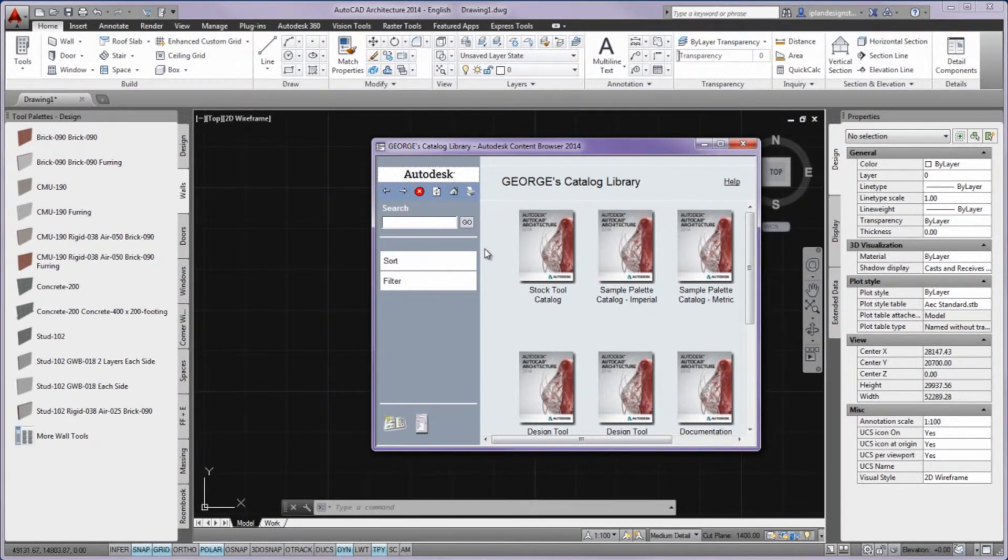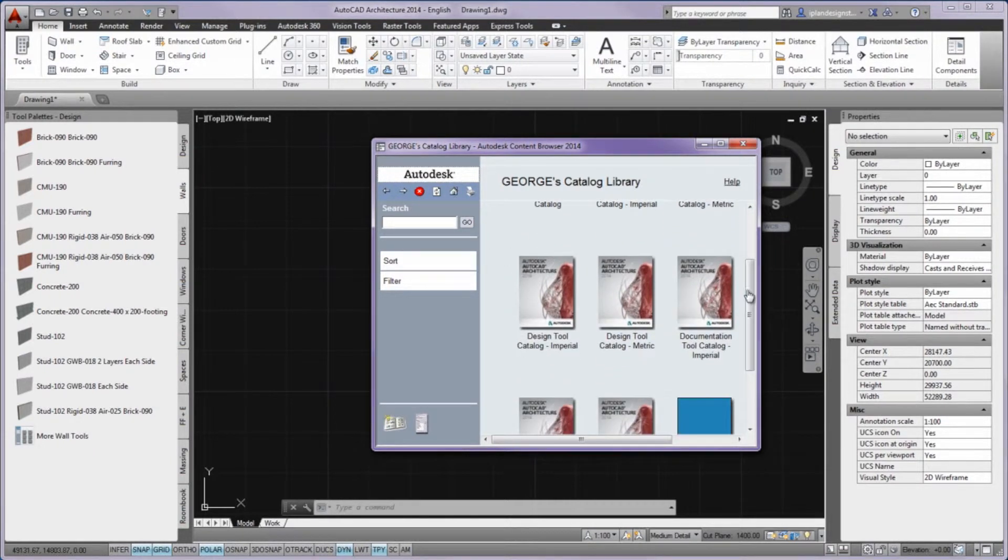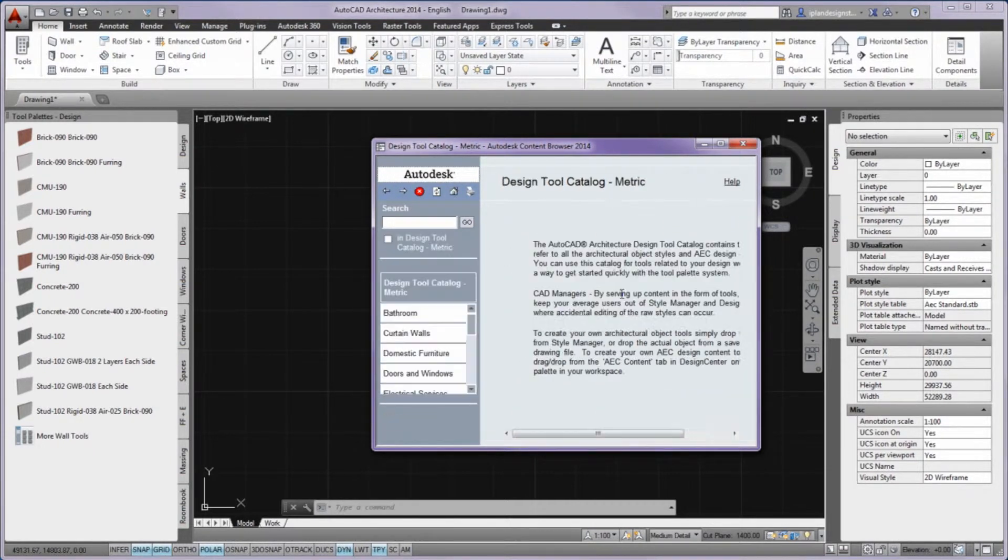Eyedrop is a drag-and-drop method of inserting content from the web into your current drawing. It is not available in AutoCAD LT.